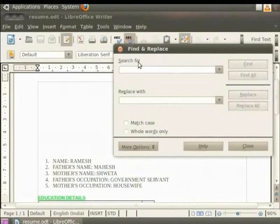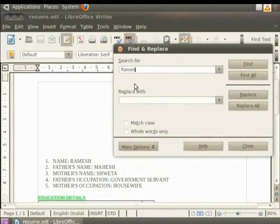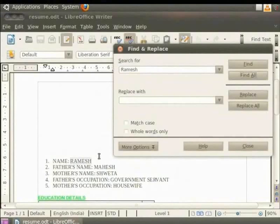Enter the text that you want to search for in the Search for field. For example, we have to search for all the places where Ramesh is written in our document. So type Ramesh in the Search for field.